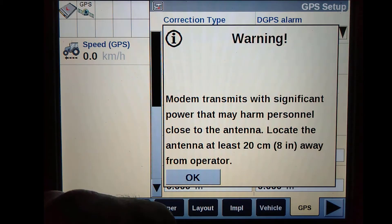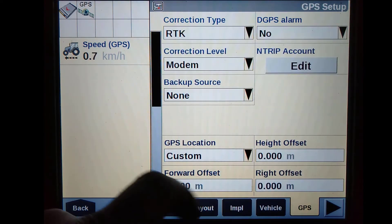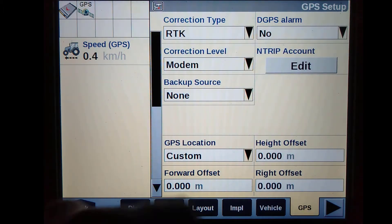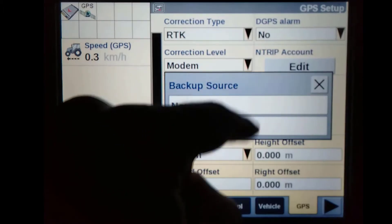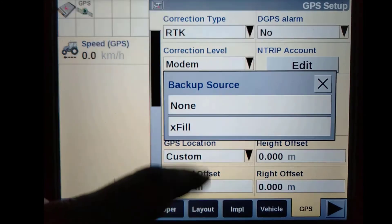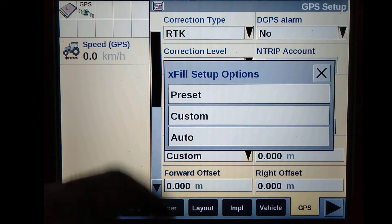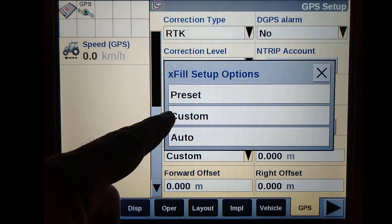We must then turn our backup source on to EXFIL. This will enable us to use Centerpoint RTX as our backup source in the event our RTK drops out, keeping in mind EXFIL only lasts for 18 minutes or until your RTK picks up its signal again.